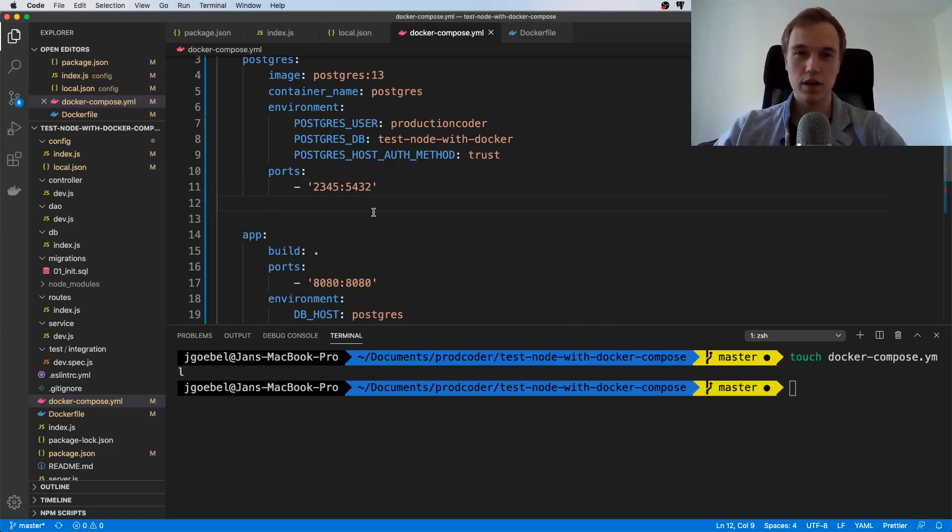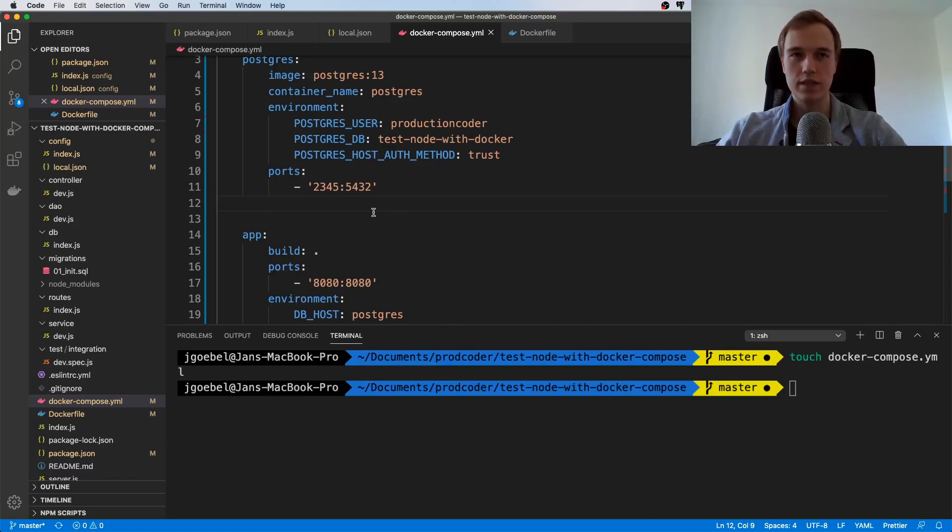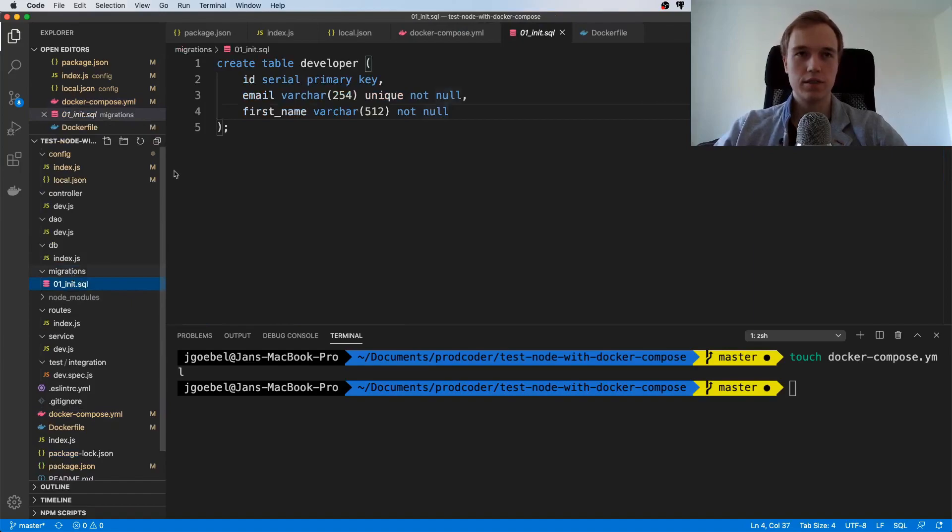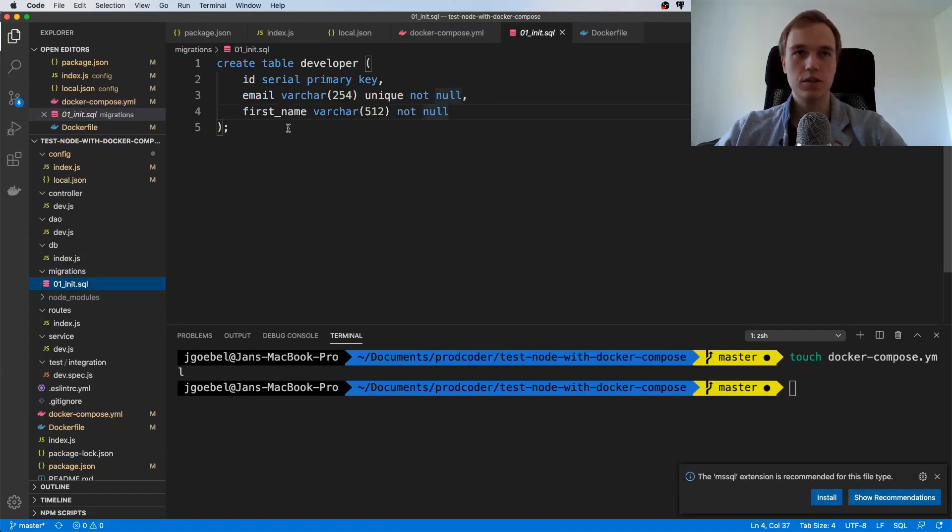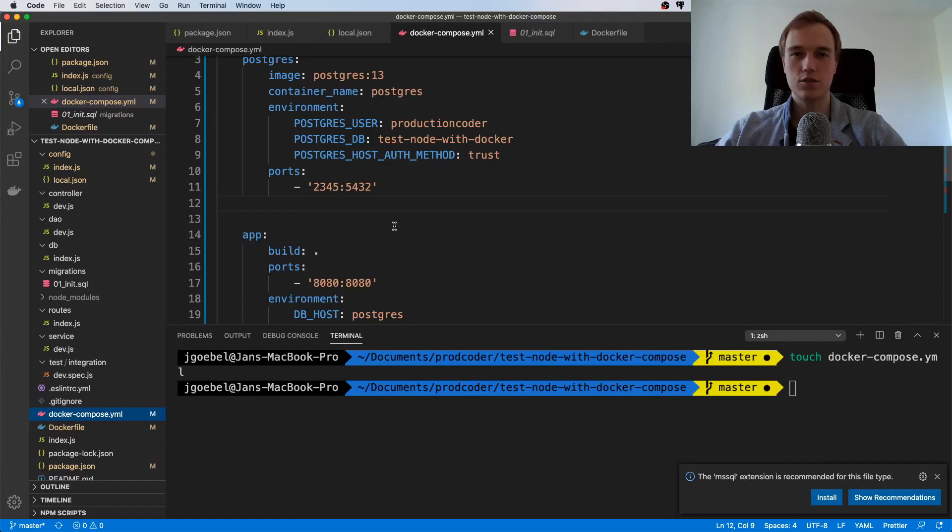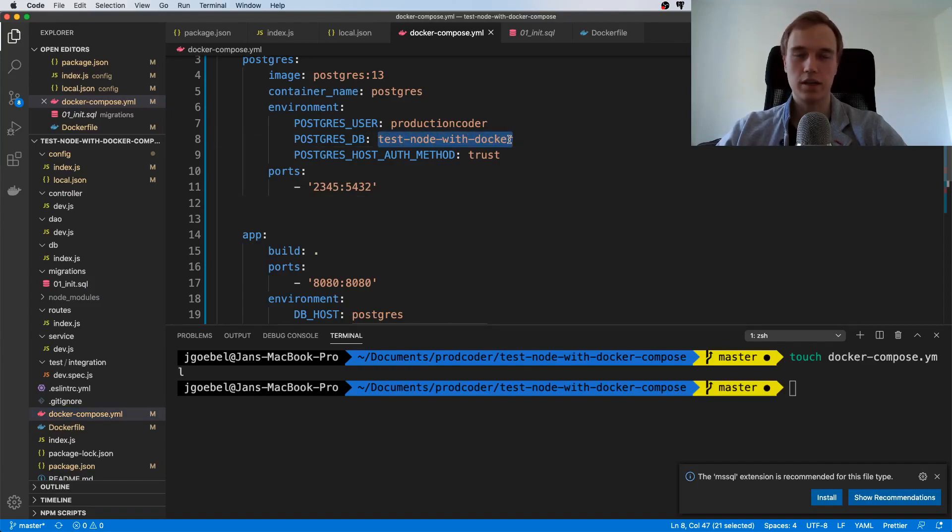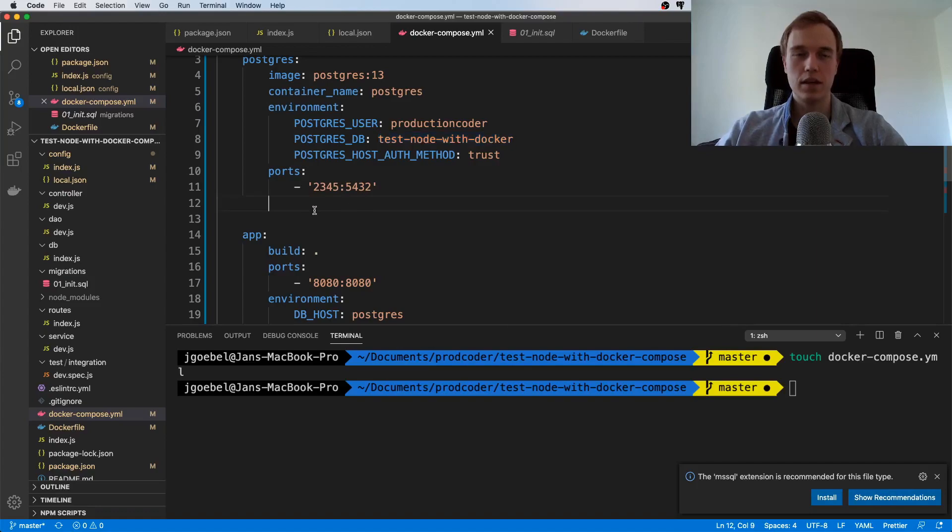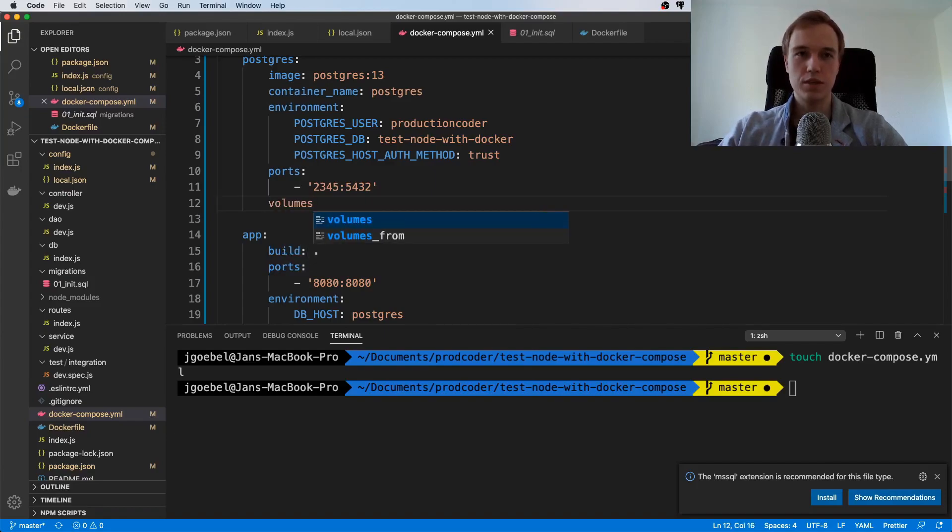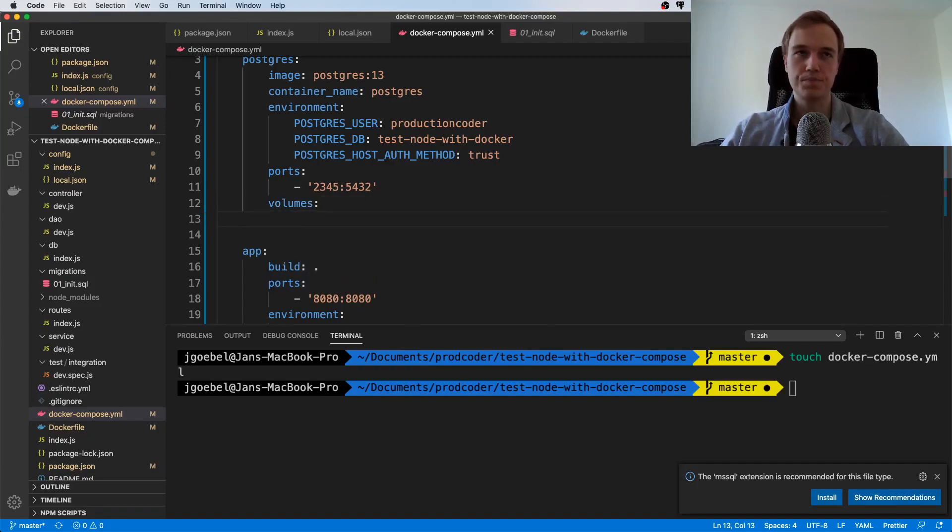The very last thing that we are going to do is—the question you might have is, how do I actually create tables now? Because remember we have this SQL statement, and right now in our Docker Compose file it's just an empty database. There's no schema defined.